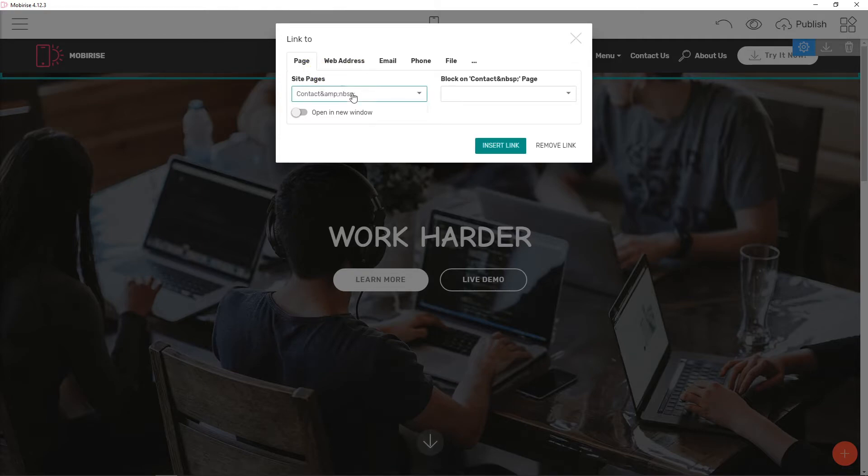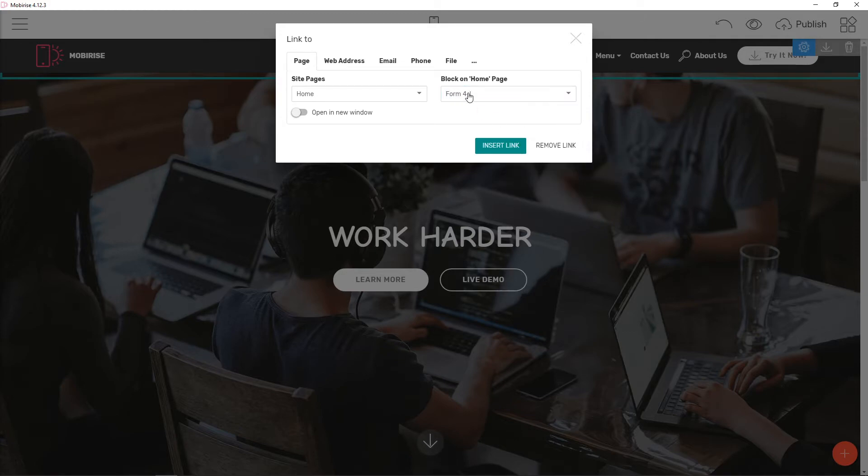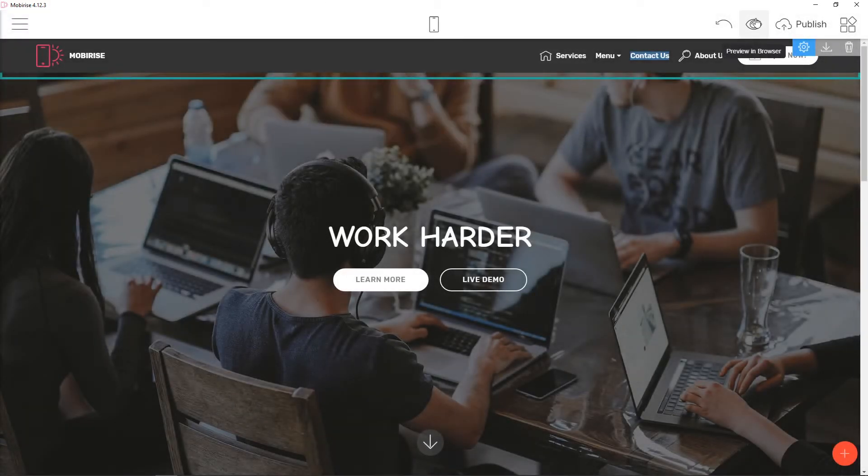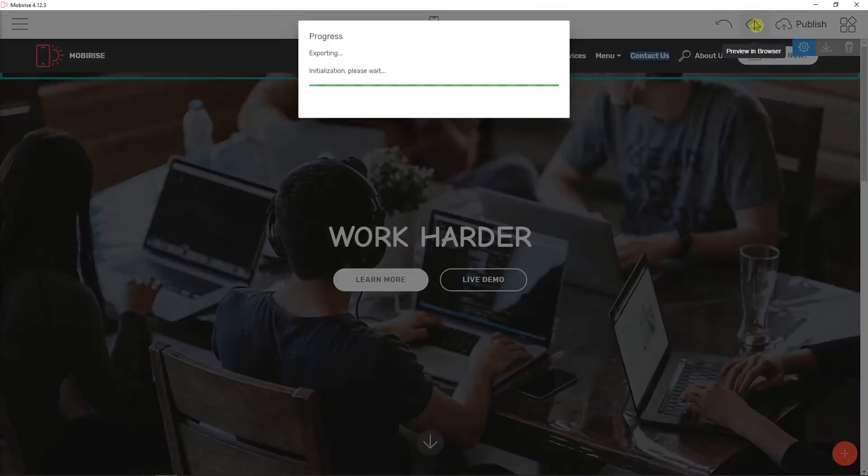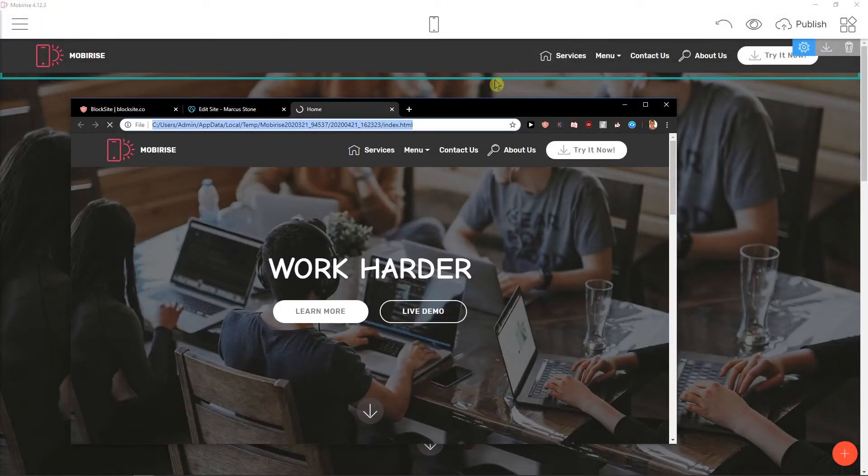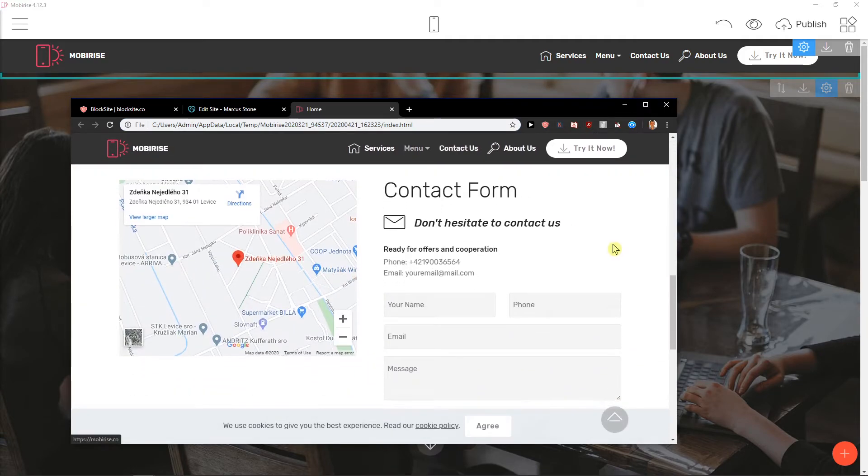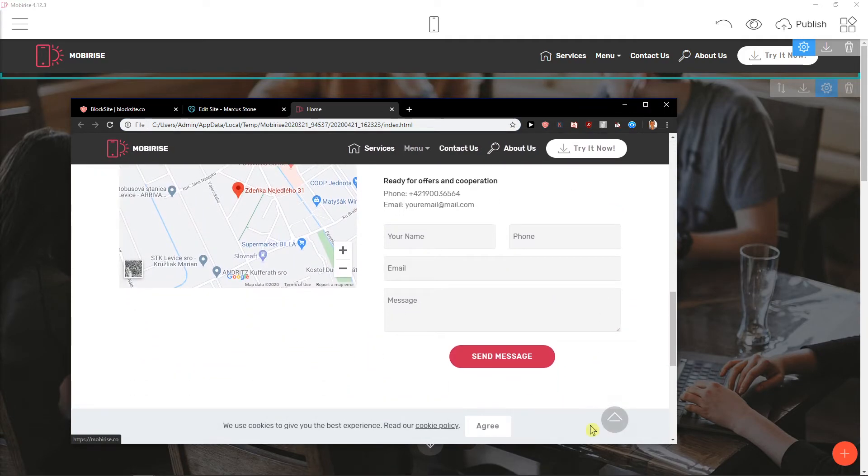To page home block, this form here. Insert link. And when I would preview it, let's say someone wants to contact us. Voila, here we can.